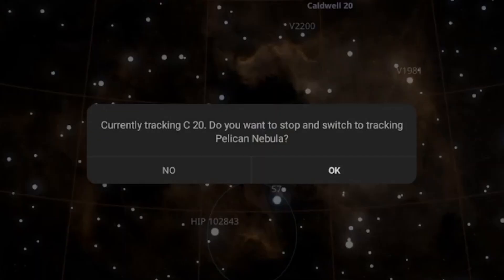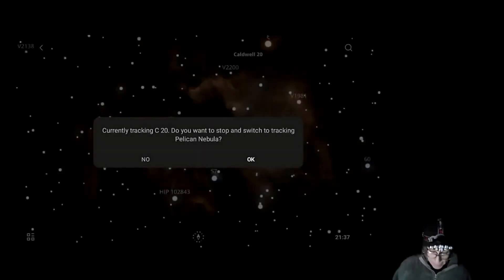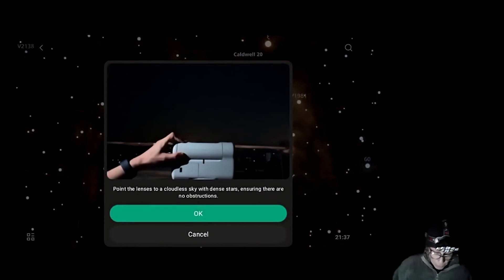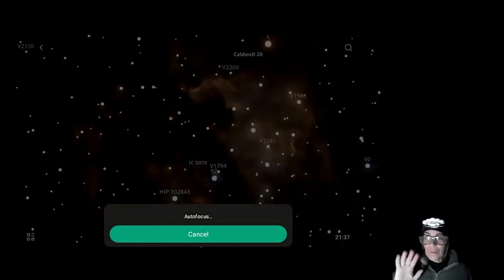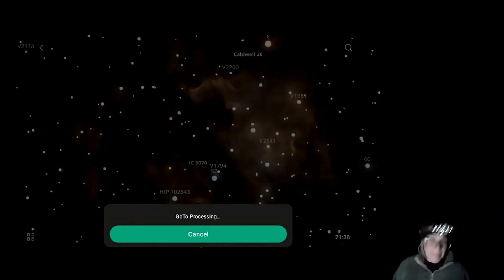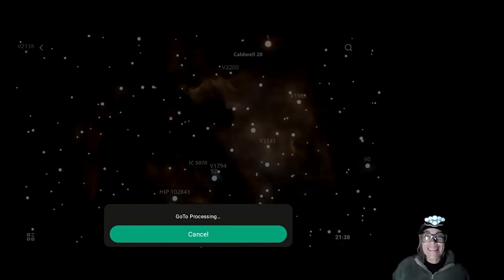Dwarf 3 is going to ask you if you want to stop the current session and continue. Say yes to end the current session, because I'm going to go to the Pelican Nebula. It will go again and do its calibration. Let's see how long it takes — just a matter of a few minutes.